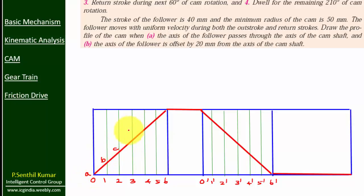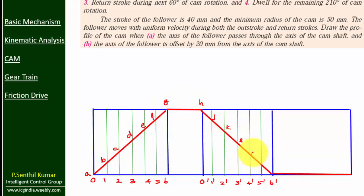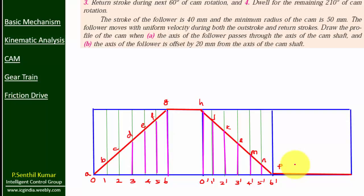Mark A, B, C, D, E up to P. Identify the vertical pink color line. The purpose of the displacement diagram is to find this pink color line. We will use this line on the CAM profile later.